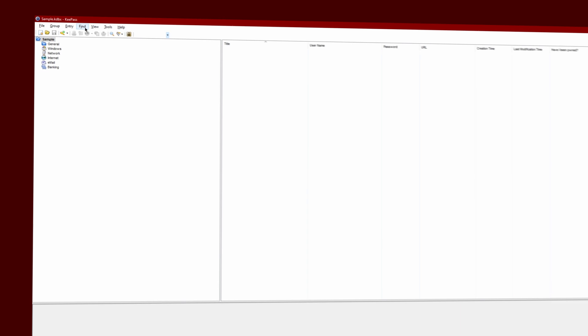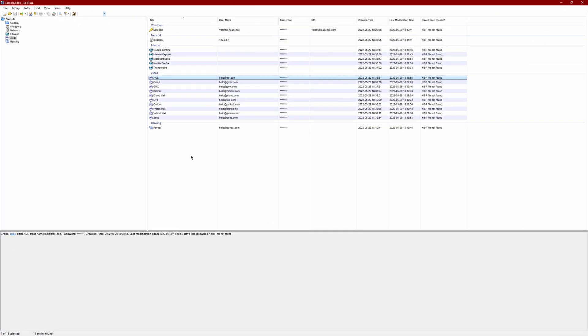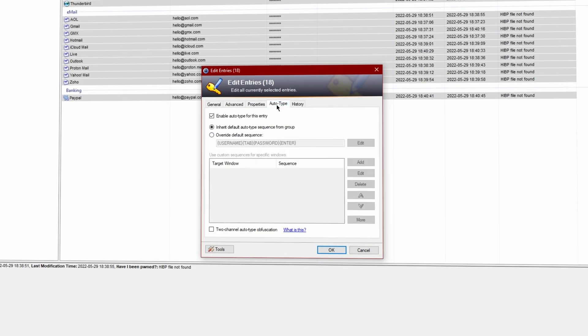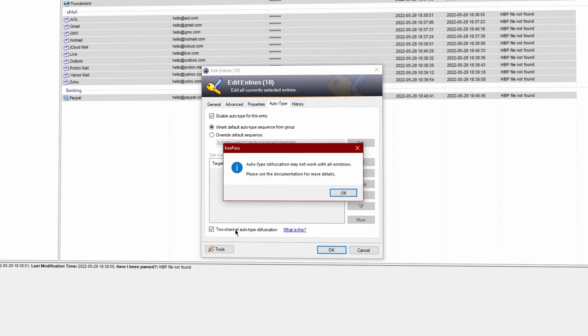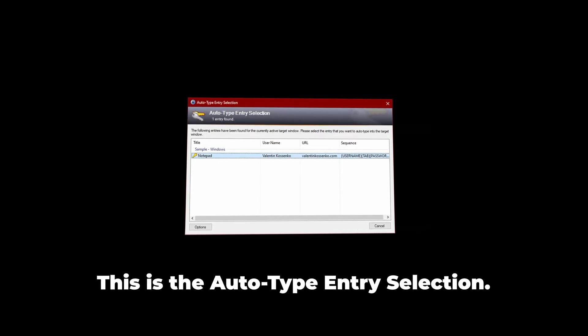To enable two-channel auto type obfuscation, click on Find All, then press Ctrl+A to select all entries and press Enter. Head over to the Auto Type tab and put a check on Two-Channel Auto Type Obfuscation. Once while we're at it, if you want KeePass to always show the entry selection dialog for you, you can enable that feature in the options. This is a must in my opinion, as it can sometimes happen that KeePass doesn't recognize the correct entry and pastes the wrong information, which is something you definitely want to avoid.